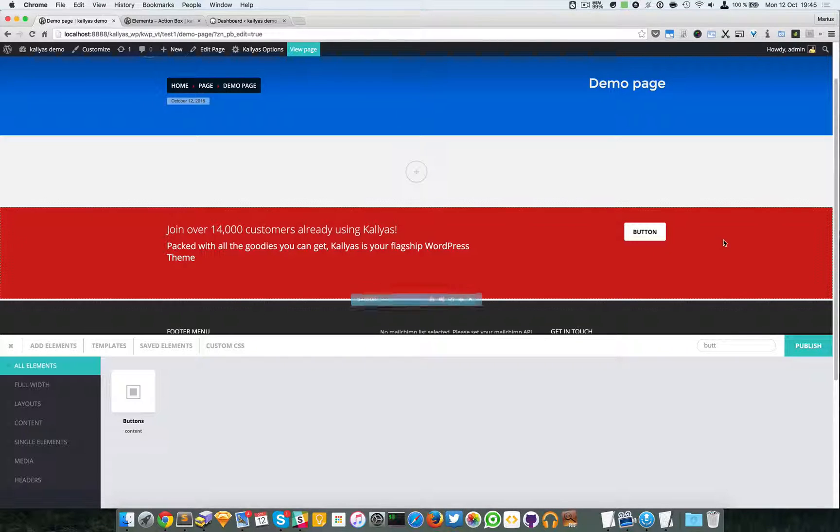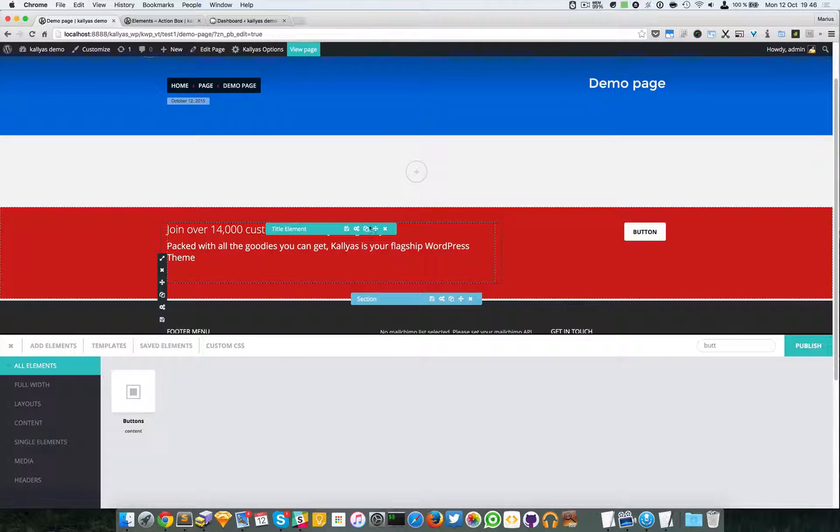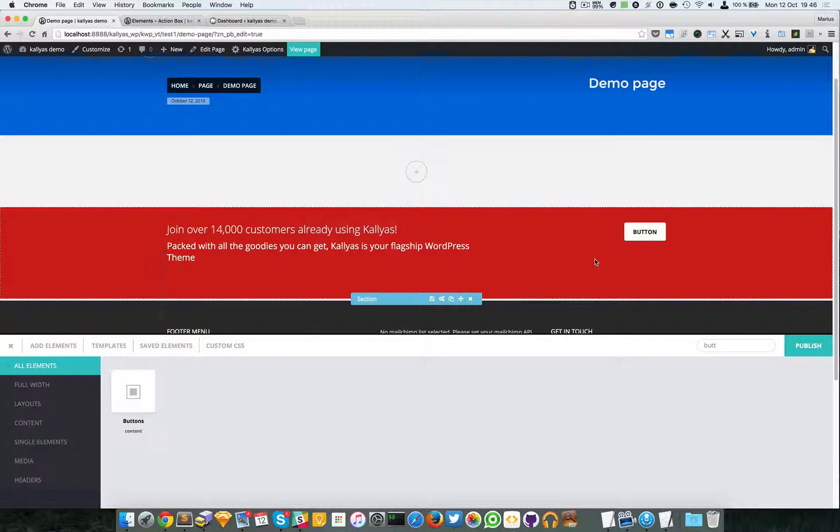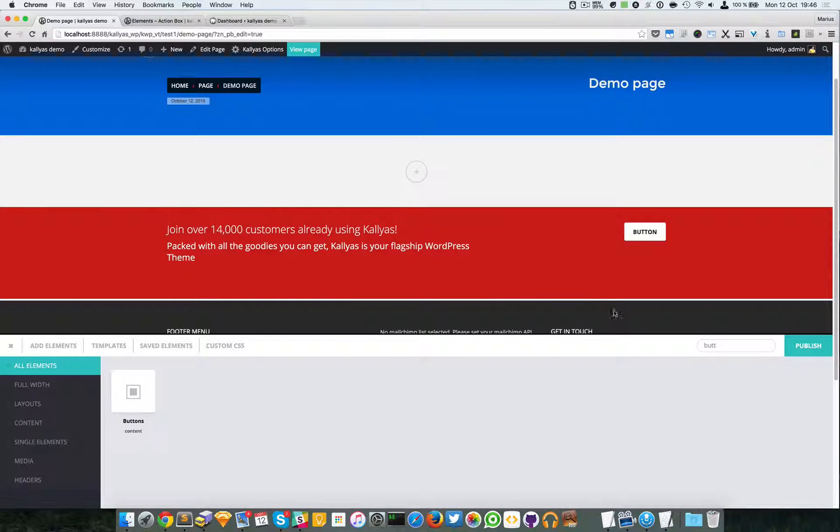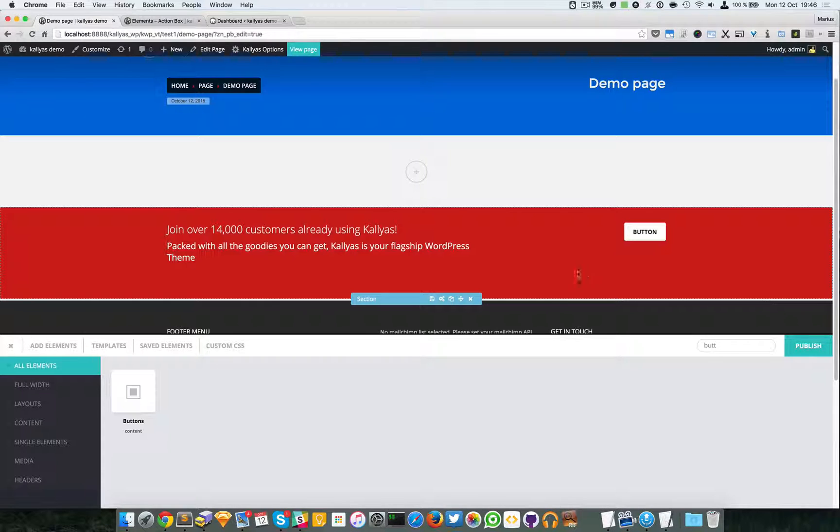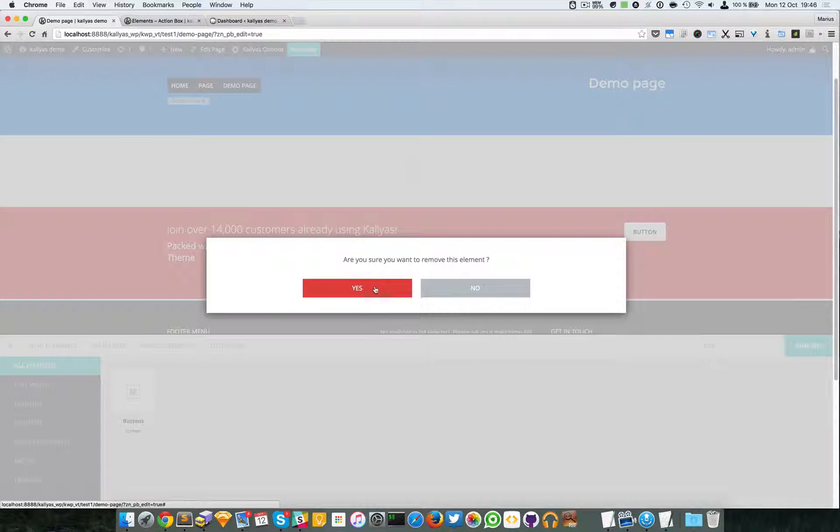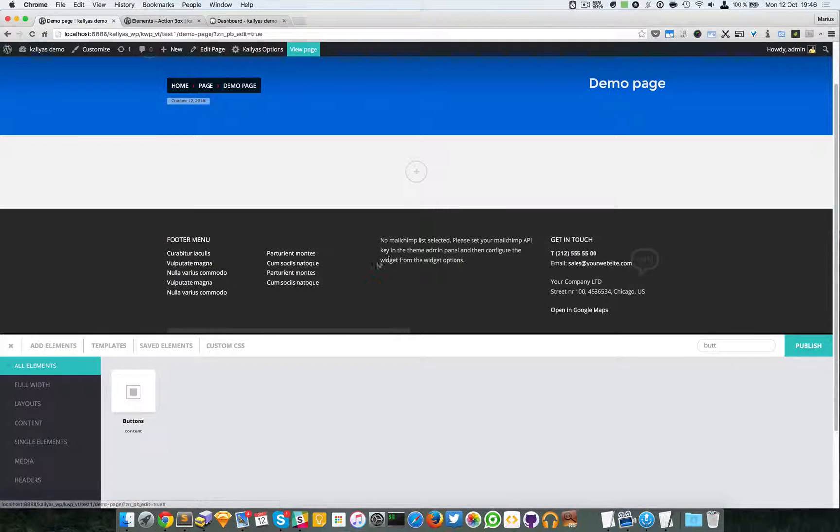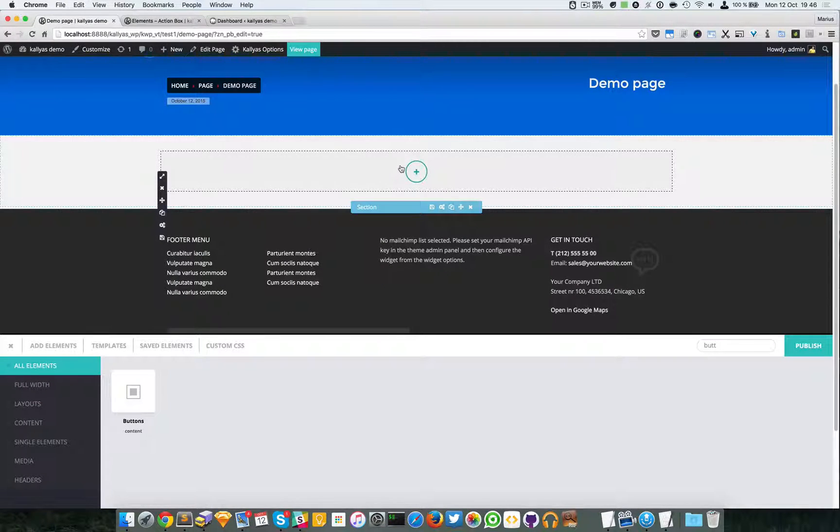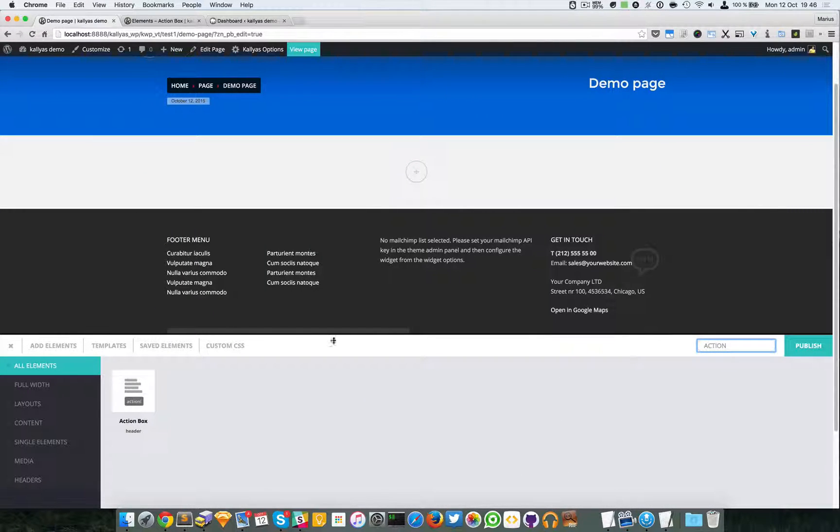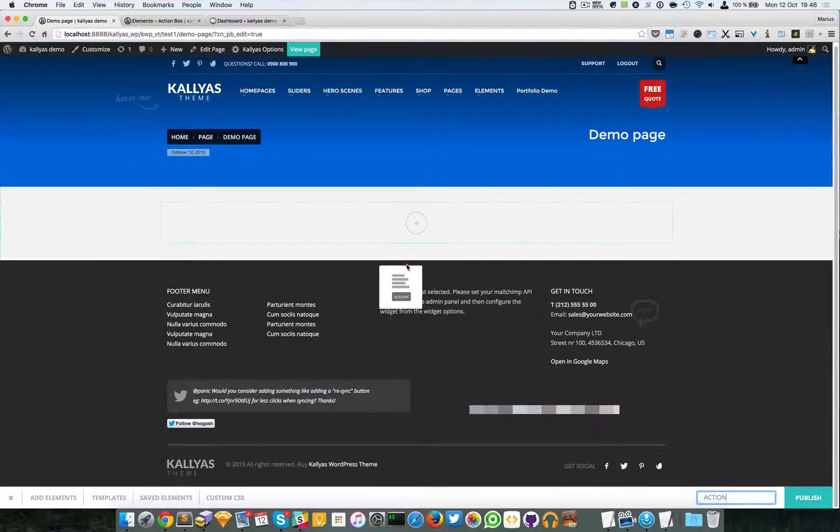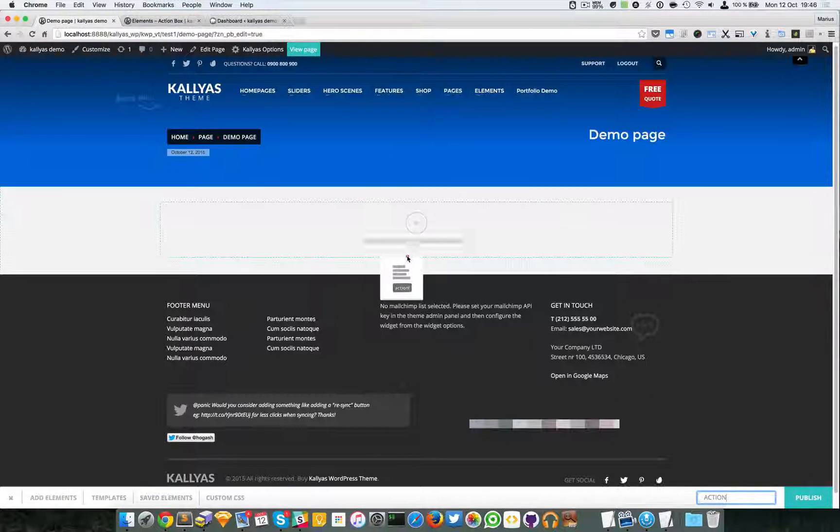That's about it. You can of course adjust this as you want, but like I said you can achieve this very easily with these elements. Now back to the action box - sorry for making bad advertising for this element.